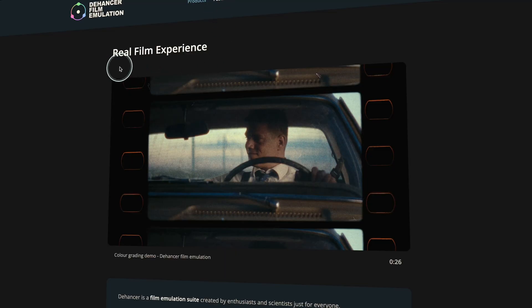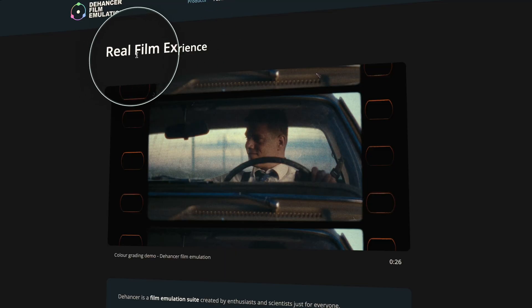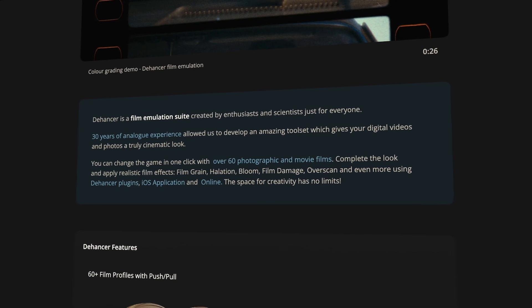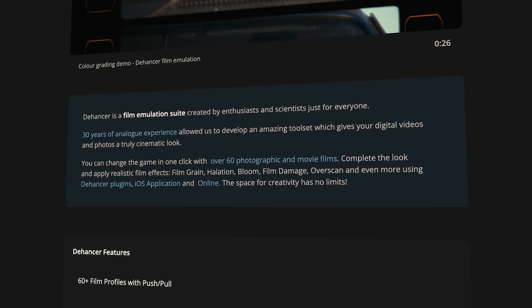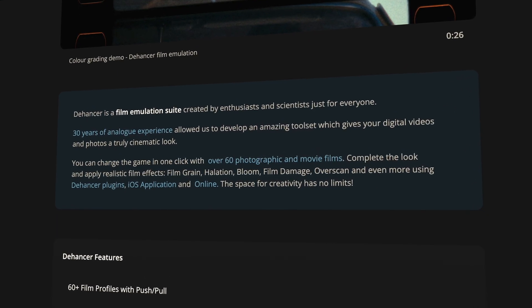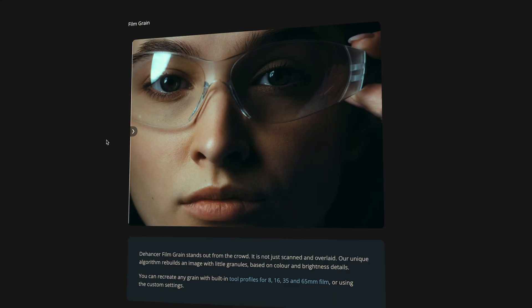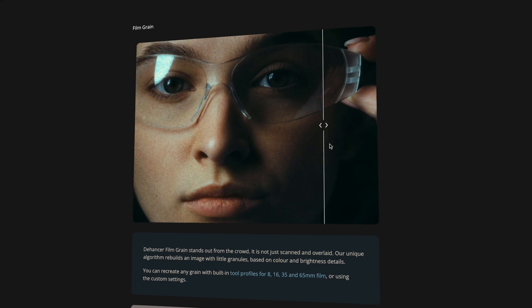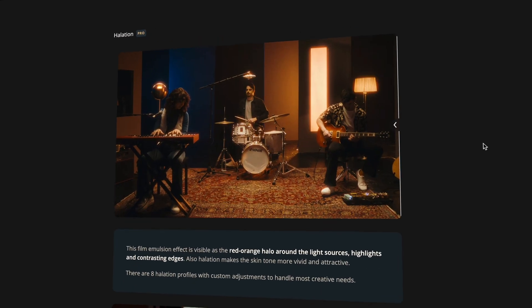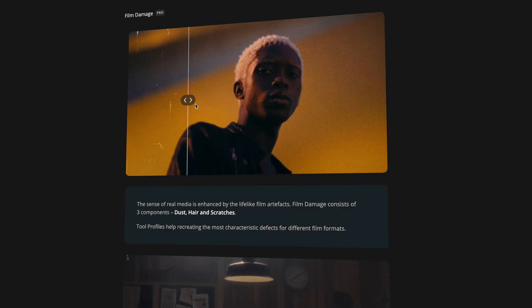So first things first, what exactly is Dehancer? Dehancer is a film emulation plugin. It's built to simulate the look and feel of actual film, offering various features like film grain, halation, bloom, and much more.